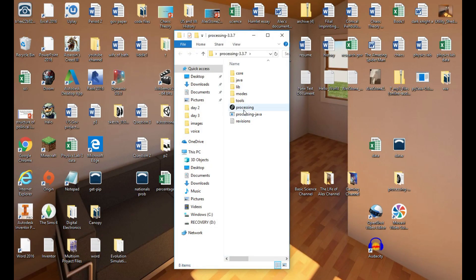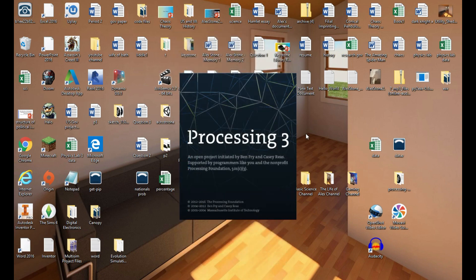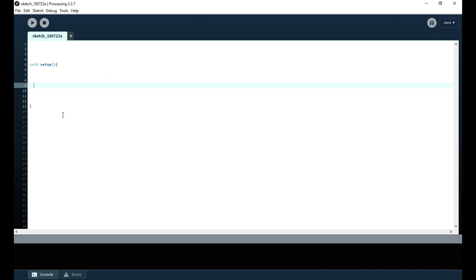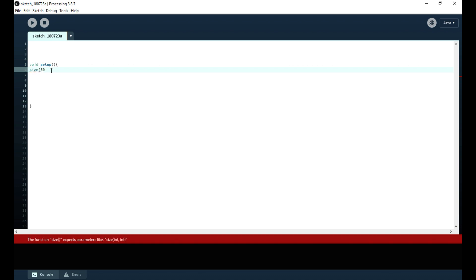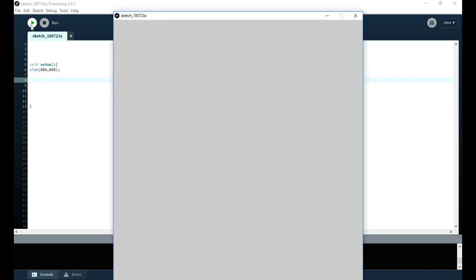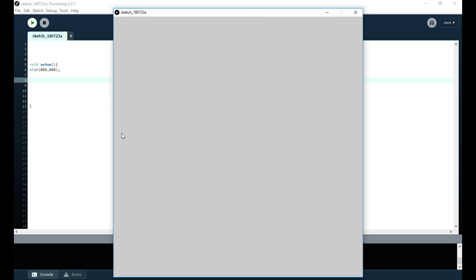First, start by opening the Processing environment. Once we open it, we're going to start writing the setup function. The void setup syntax defines the function, and we don't need a draw loop in this example — we're only running the code once. We'll make a canvas size of 800 by 800, and without setting a background it gives a generic gray background.